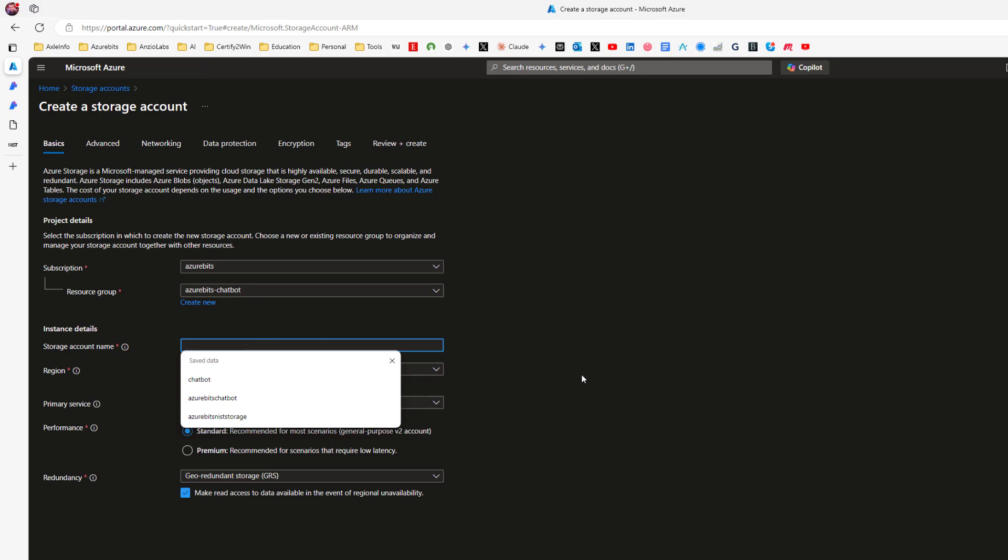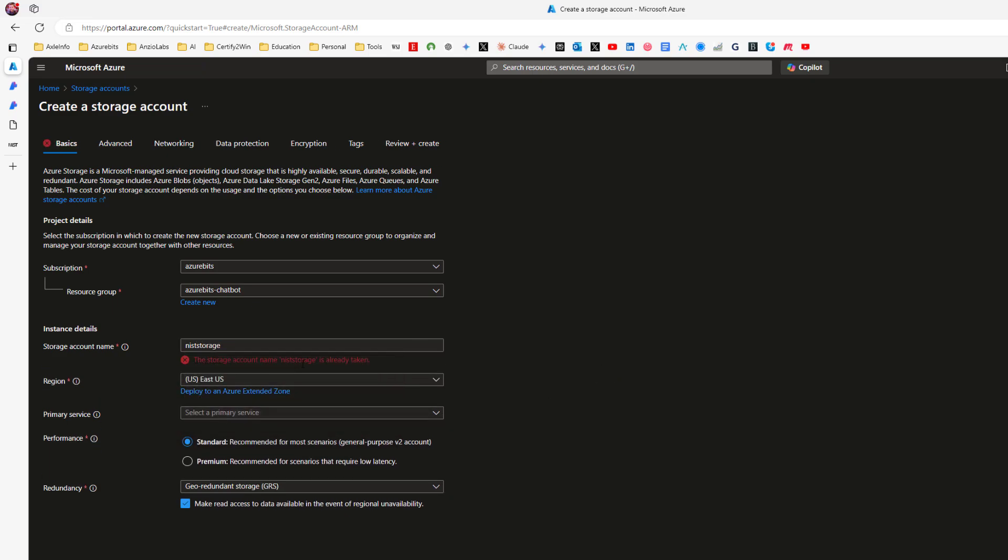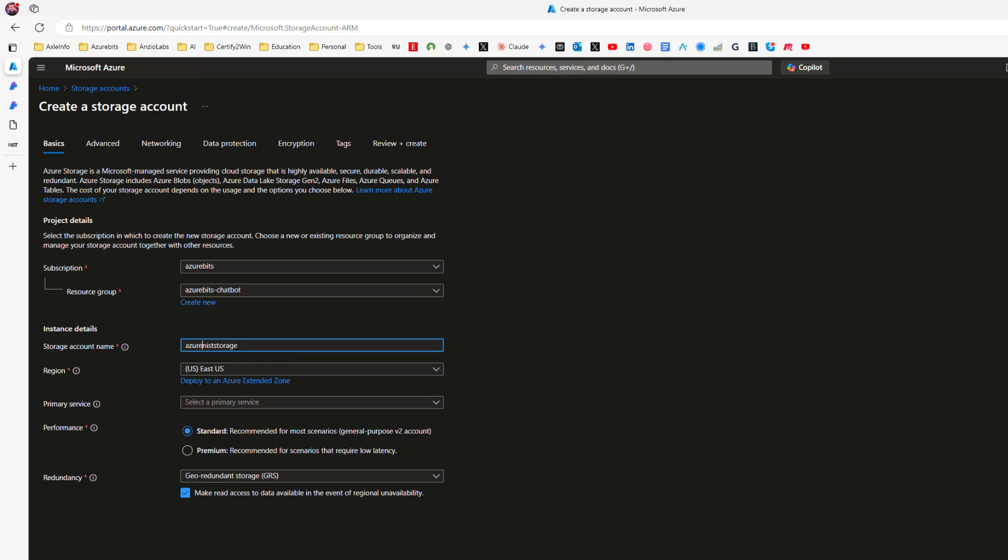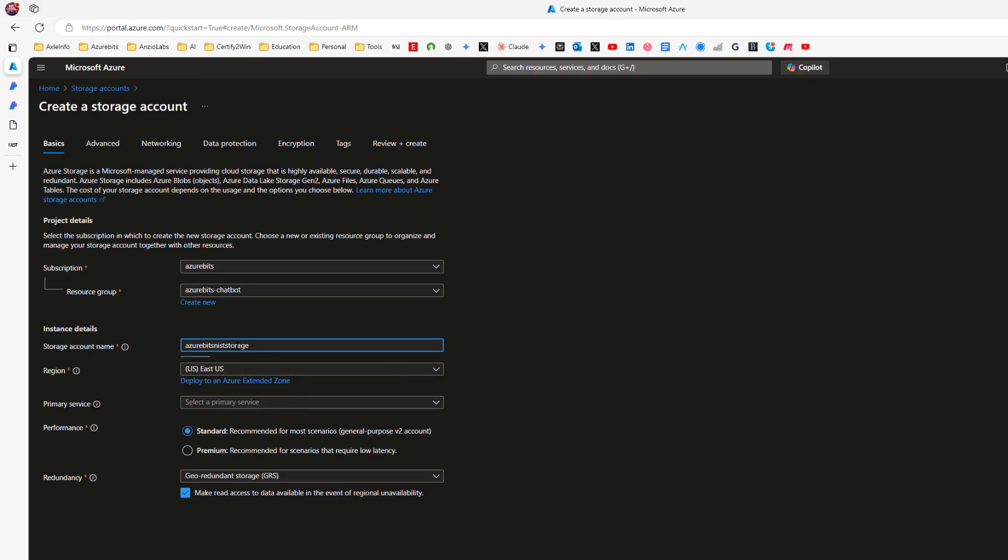I will say NIST storage. Account name is already taken. This is very annoying. Microsoft, why are you locking this name in a global space? Why can it not be contained to my subscription or resource group? Anyway, let's make it a unique name. So I'll call it Azure Bits NIST storage. Underscore is not allowed. Dash is not allowed.